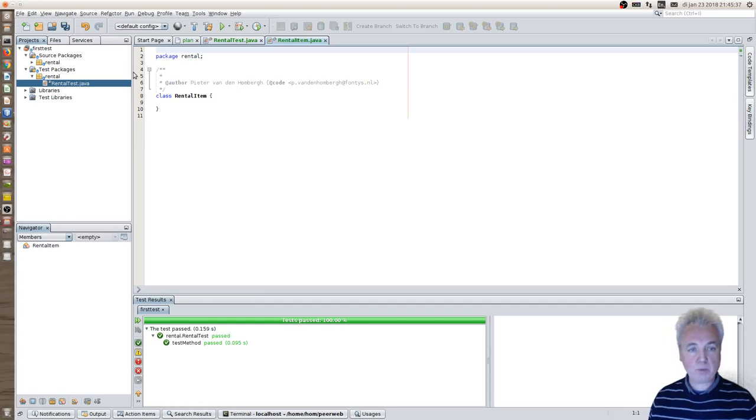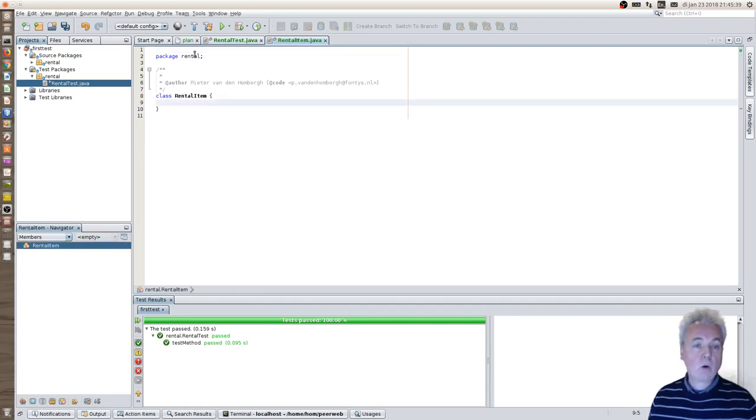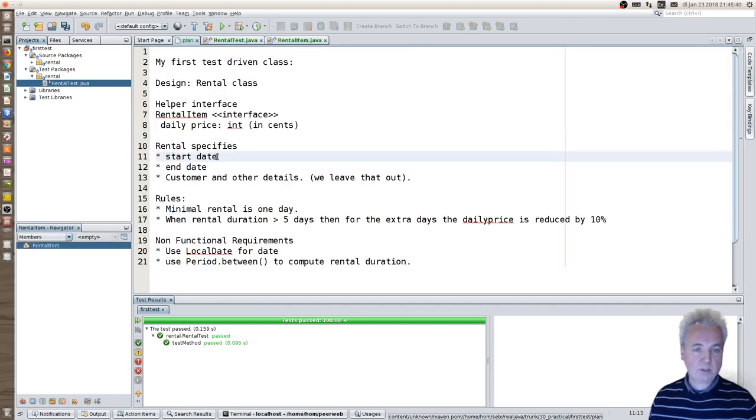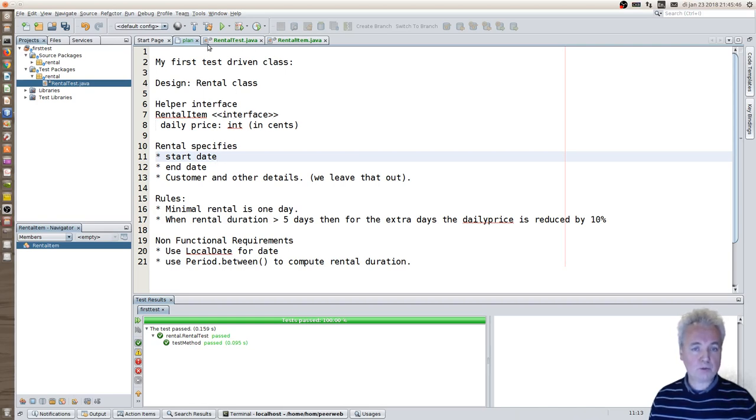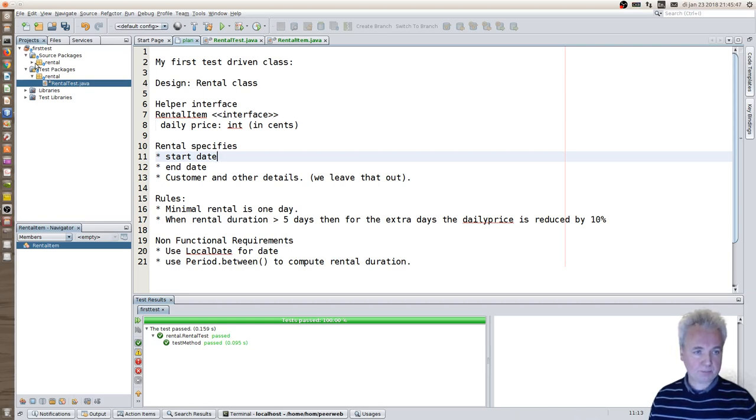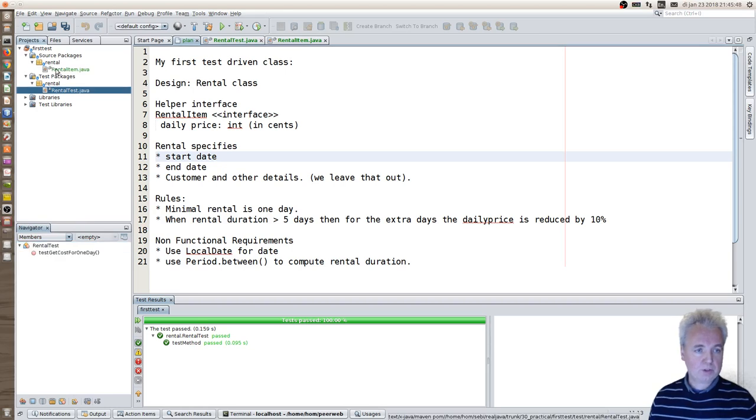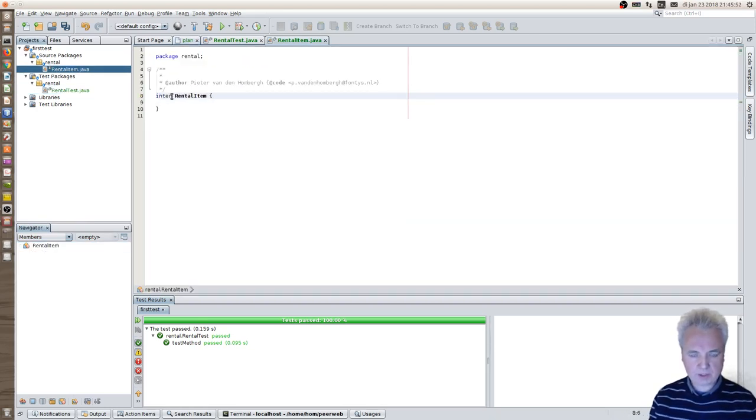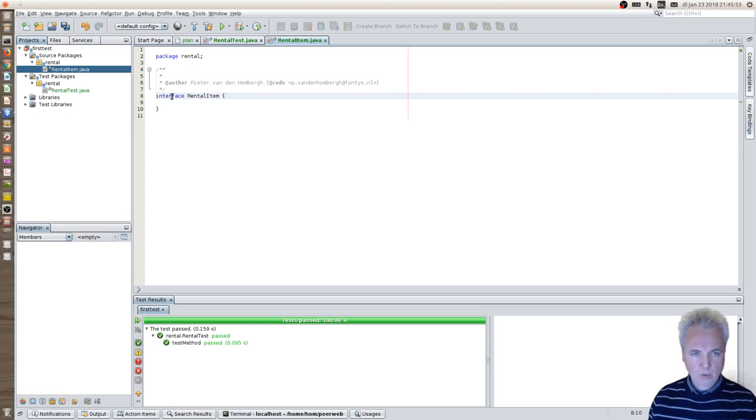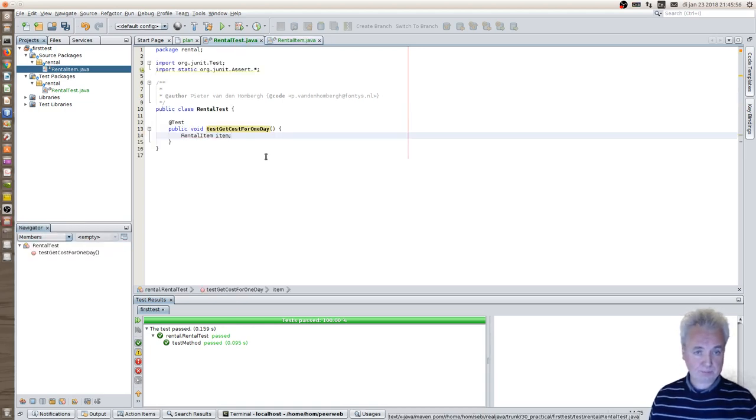Again, this stuff can be removed. And this is now against the plan, not an interface, but it's a class. But it's very easy to change that. Because if I click on this rental item, I can make this into an interface, which then satisfies my original plan.